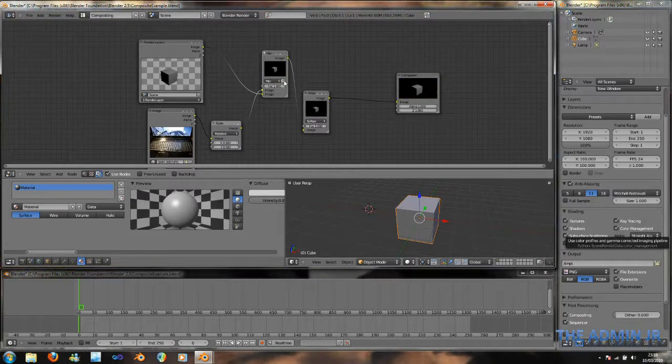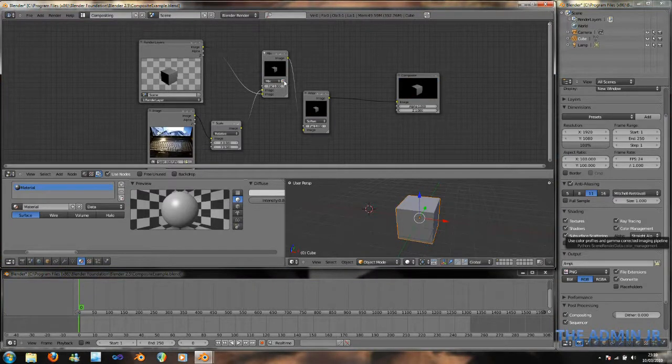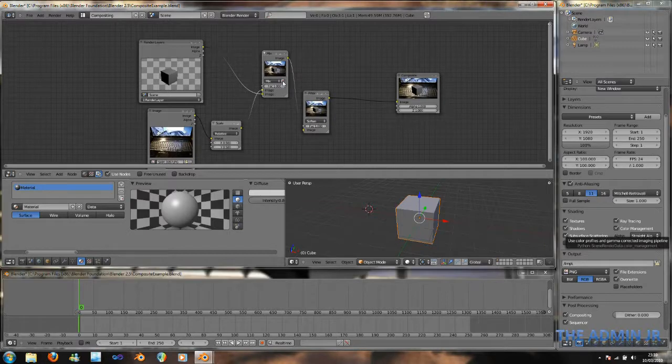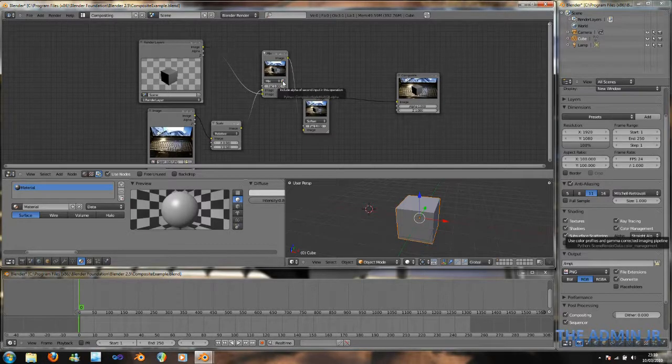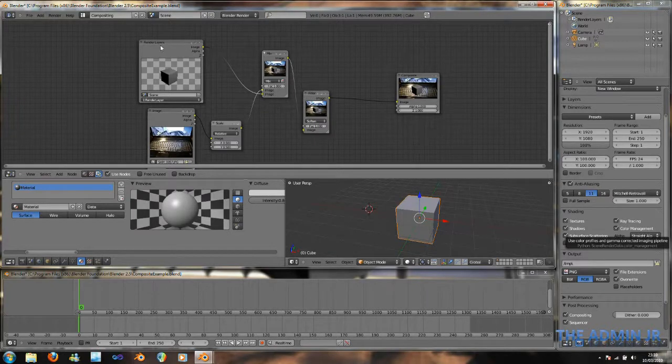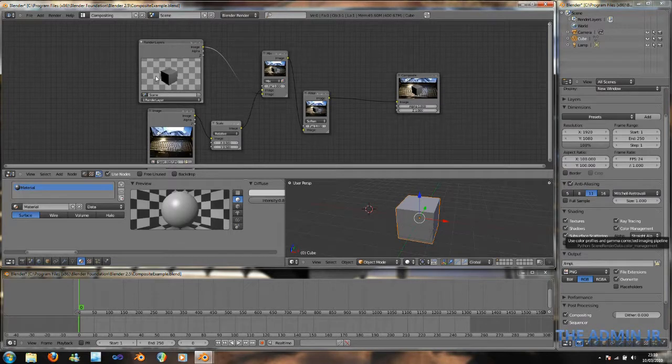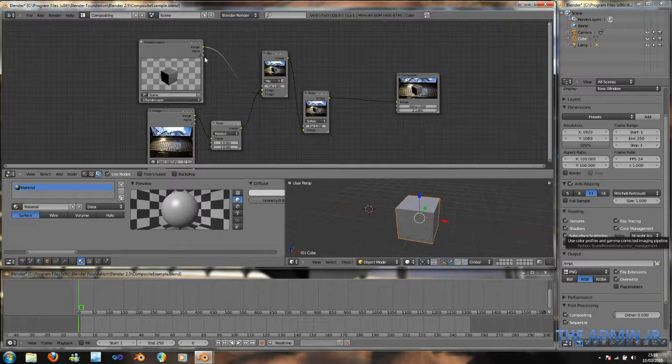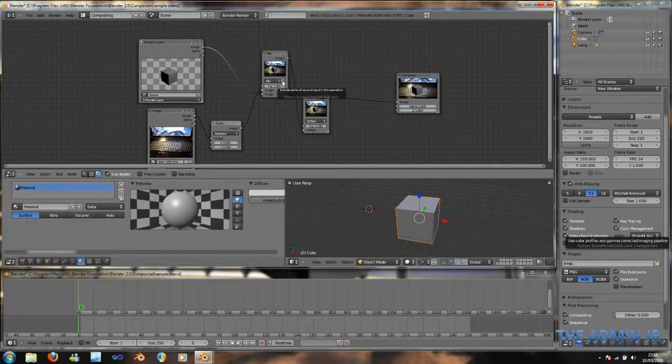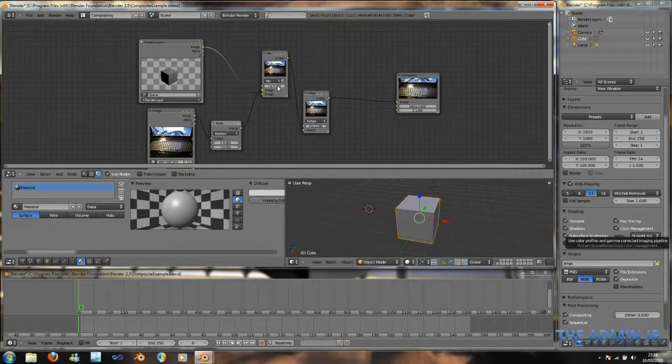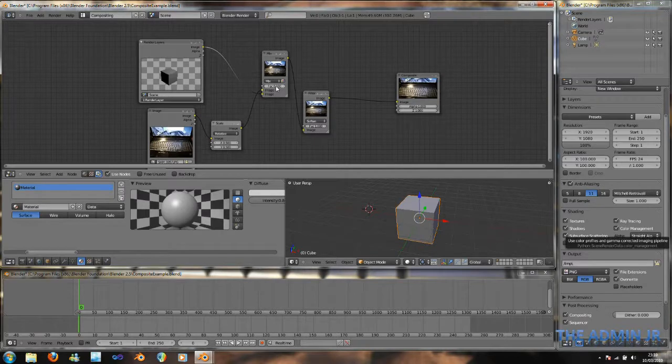I really just use the alpha on this. Include alpha the second input is definitely required. Because, of course, the second input is our render layer. Our cube. We need to use that alpha channel. So, we make sure that's selected. So that when it is rendered, it uses that alpha. So that you only see the cube. In fact, the factor will basically determine how much of the cube is actually mixed to it.